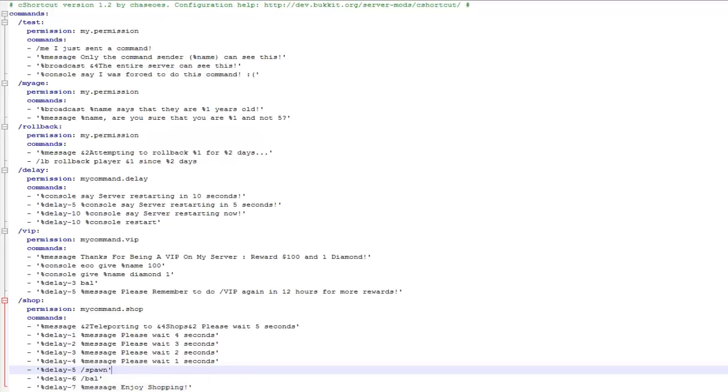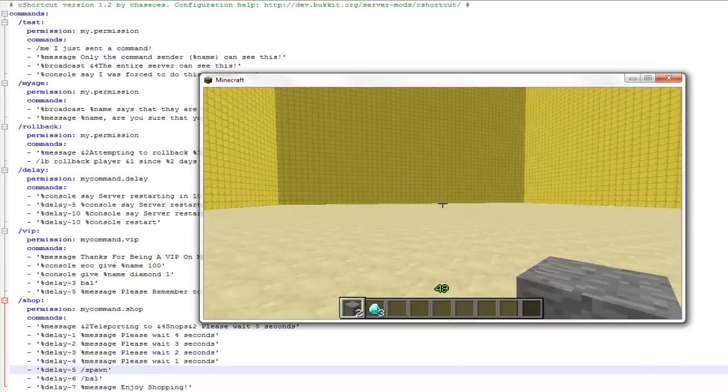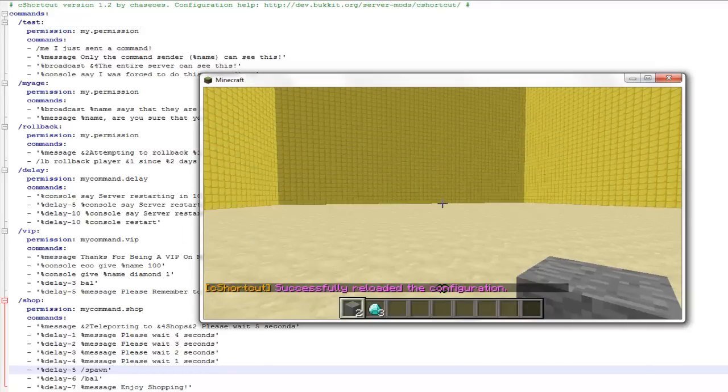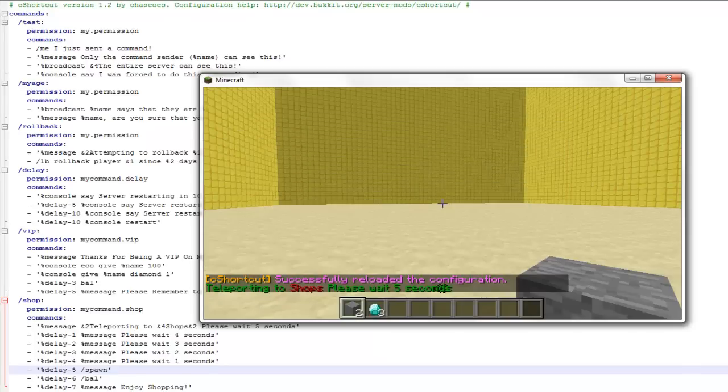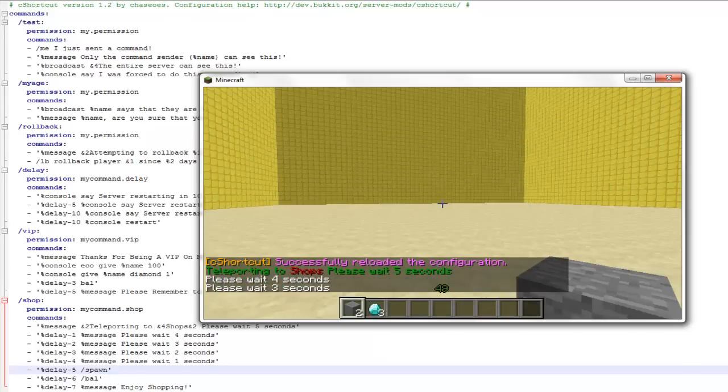So I'll quickly just do an example, reload it, and then I'll type in the command. So I'll just reload it and then show you the command. You'll see that it will do a countdown, then it will show you my balance, and also give a message at the end.